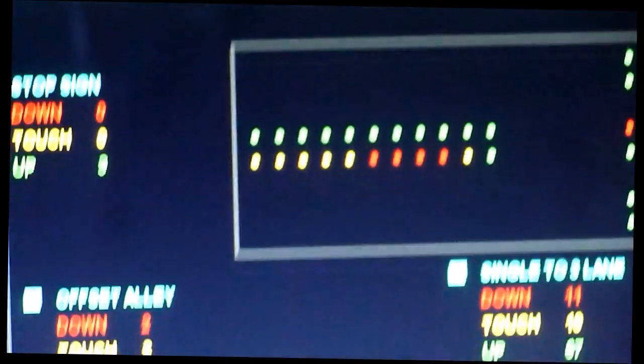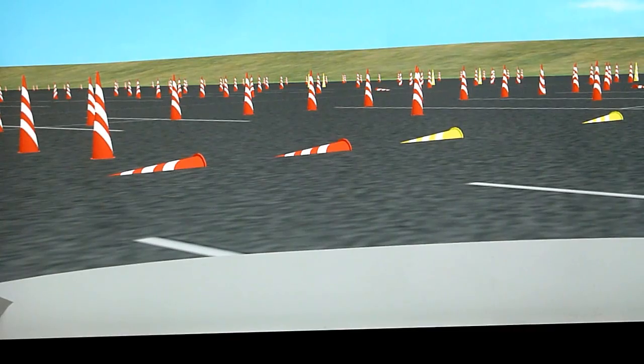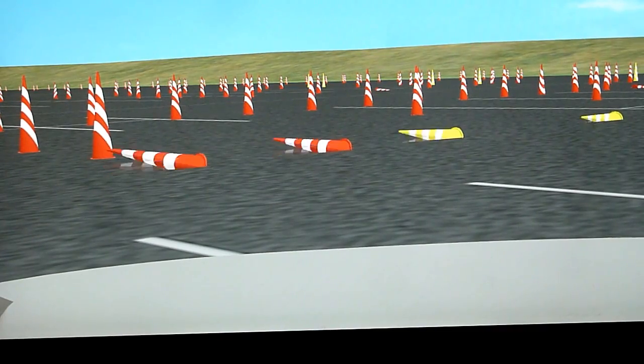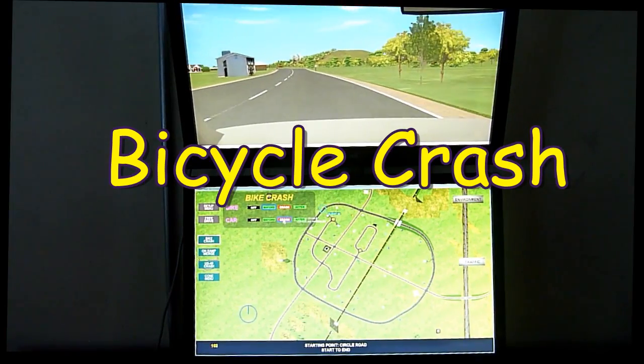Following the cone drive, the cones can be reset from the control screen as shown here.